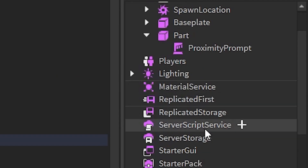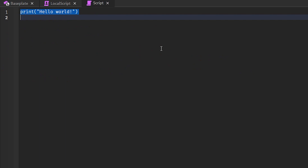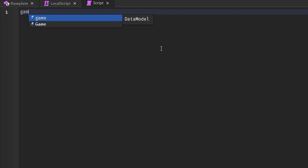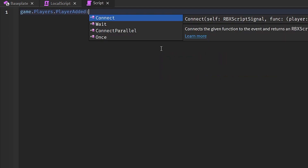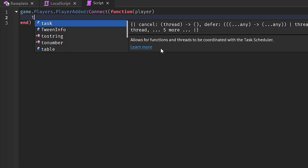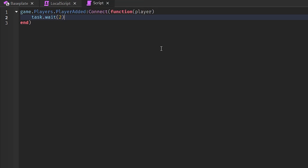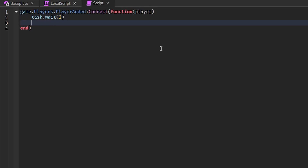Next, head to ServerScriptService, click the plus icon, and add a Script. Add: game.Players.PlayerAdded — this fires when a player joins the game. Connect that to a function with a player argument. To avoid putting a big load on Roblox's services and to get the appropriate launch data, add task.wait(2) — you can use one second or five seconds. This also controls how long it takes before your friend teleports to you.